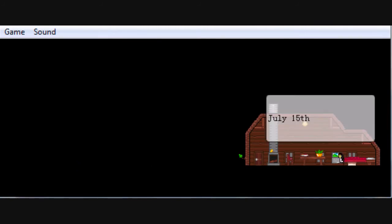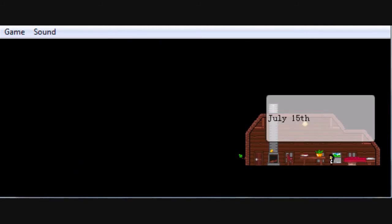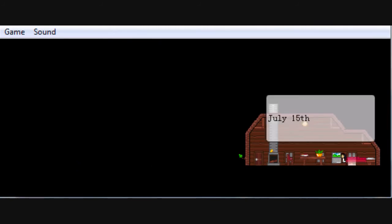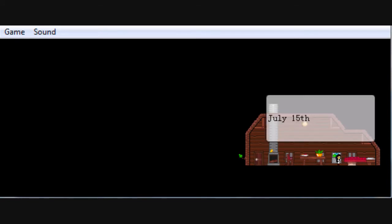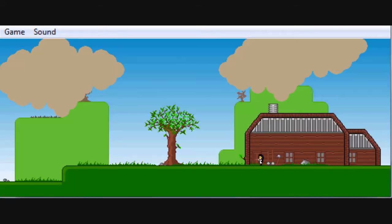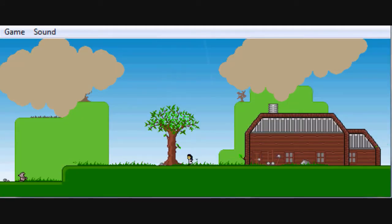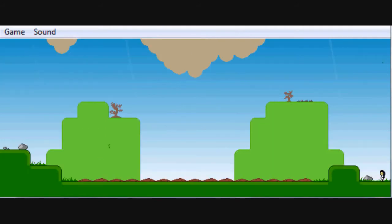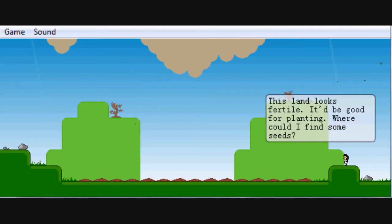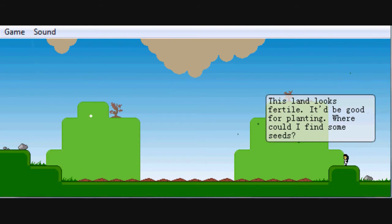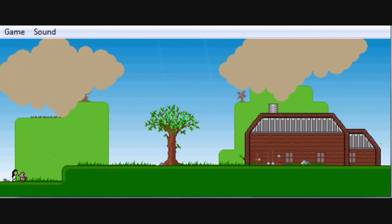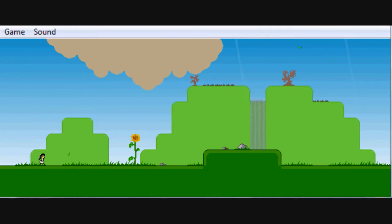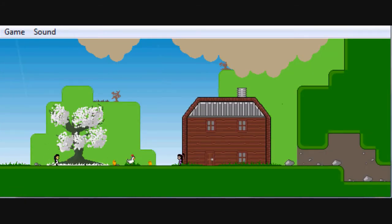So, July 15th, and you start out with run and turn on to explore right now, see what you can find. This land looks fertile, it'll be good for planting. We're gonna find some seeds. So the beginning of this is basically you just came here and you're wanting to start farming.